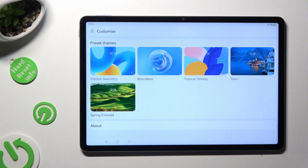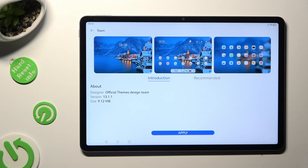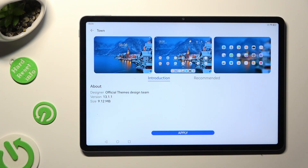Then just click on the best theme for you. And last but not least, select the apply button to set it up.